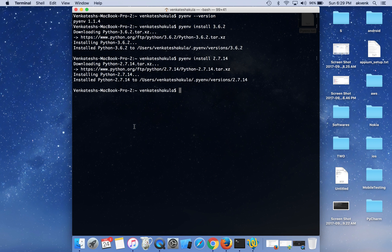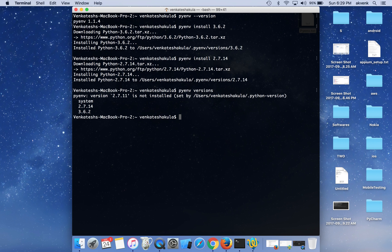Python 2.7.14 has been successfully installed. I have been pausing the videos in between so that we can directly discuss the content. Now let us check the versions — it shows that 2.7.14 and 3.6.2 have both been successfully installed inside our pyenv versions.